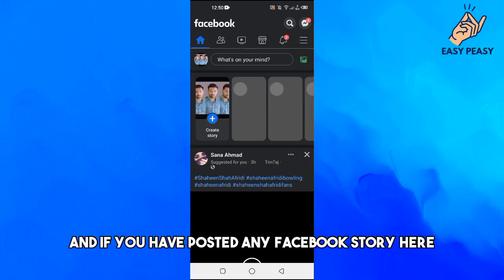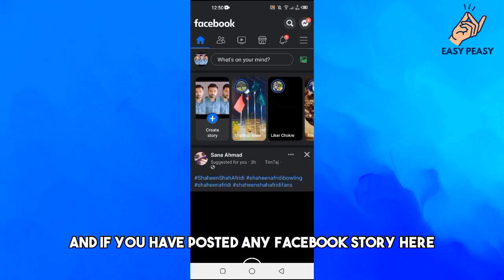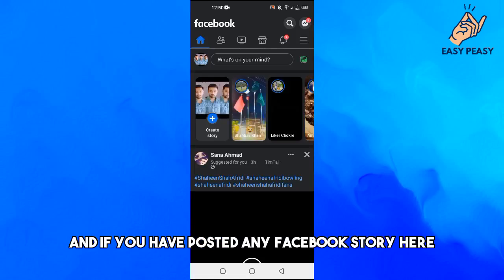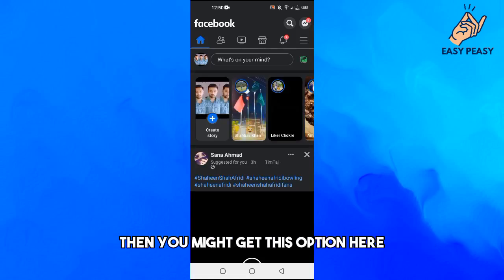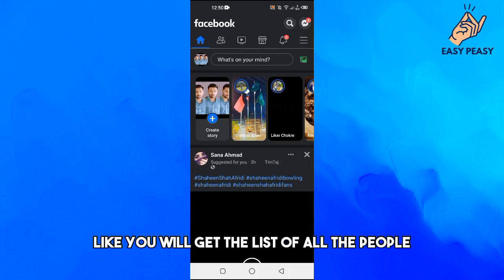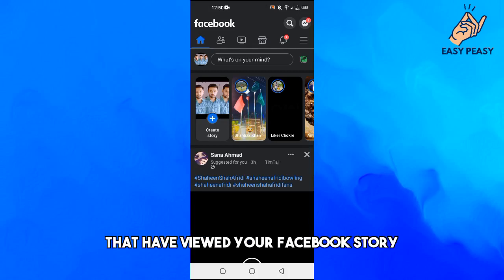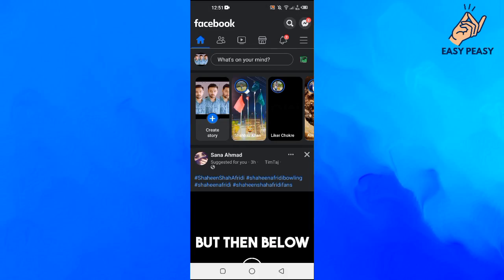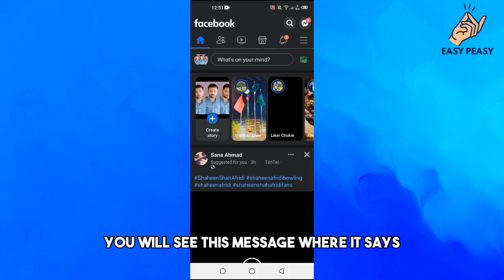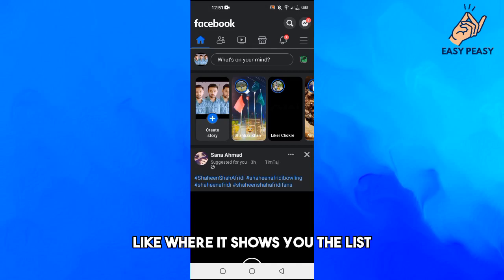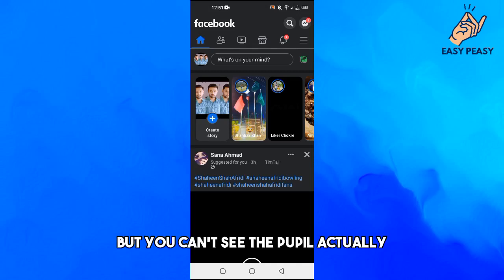First of all, you need to open up Facebook here. And if you have posted any Facebook story here, then you might get this option here like where it shows you the list but you can't see the people actually that who basically viewed your story.